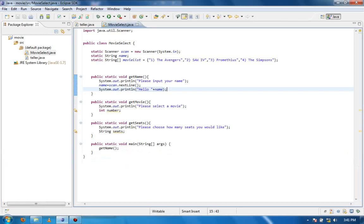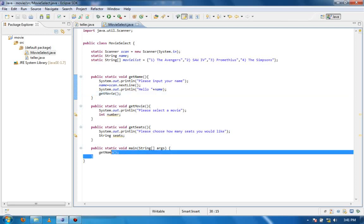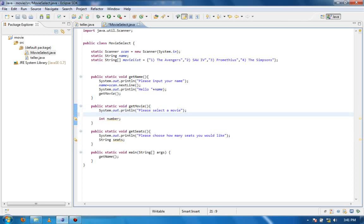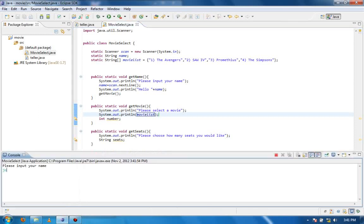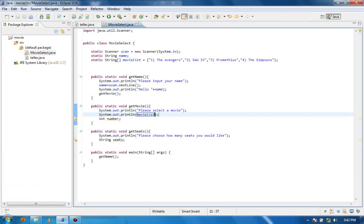Once we're done with that we want to go on to the getMovie method. We're going to call the method like that — that's how you call a method, similar to the getName call. It's going to go on to the getMovie method, which says 'please select a movie.' Now what most people were thinking is you can just print out movieList directly — well it doesn't really work. If I run this and type Josh, it gives me this — basically it's just a reference to where it is in memory, not an error, but not what we want.